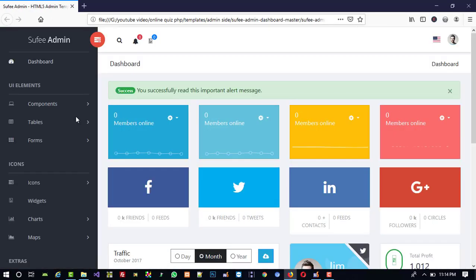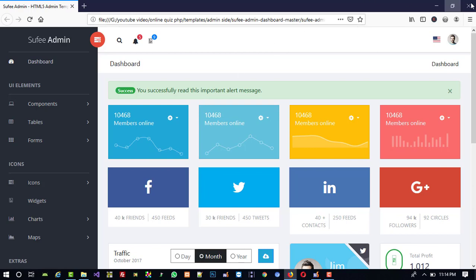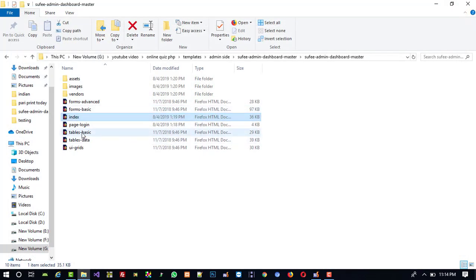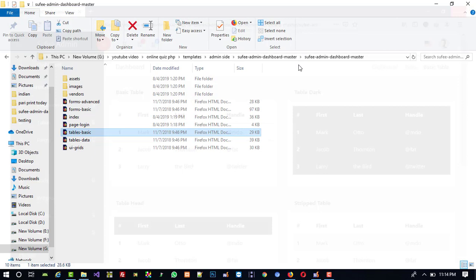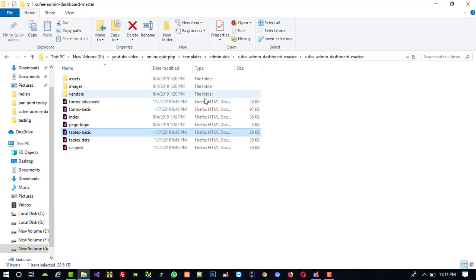Here we are going to make a partition of this page, and then this is the table page. We can use this table format for designing purposes. You can find the template download path in the video description, so please download this template file.